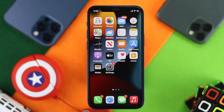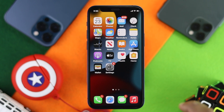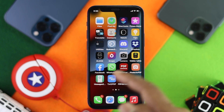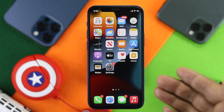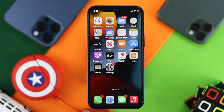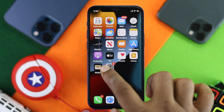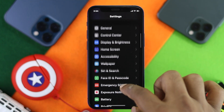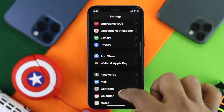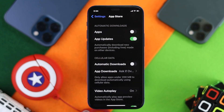Now let's talk about how you can do this for applications. As you know, you get a lot of applications on your iPhone, and to turn off the auto update for applications, go ahead and open up your Settings and find the App Store. Scroll down and tap on App Store.